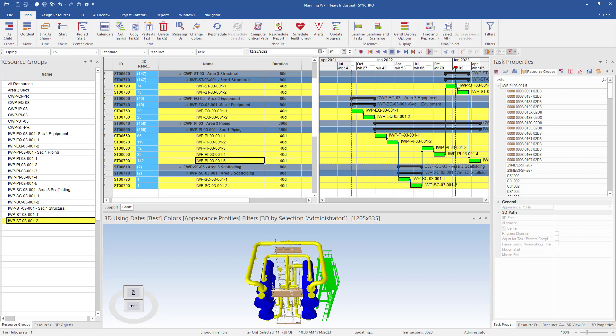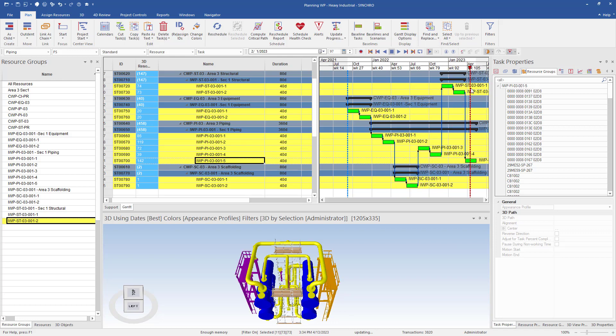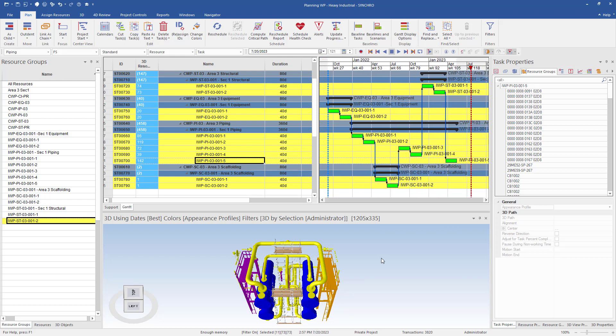As you can see, we've created our work packages or resource groups, created our tasks, and have arranged our packages in the correct sequence for our construction schedule.